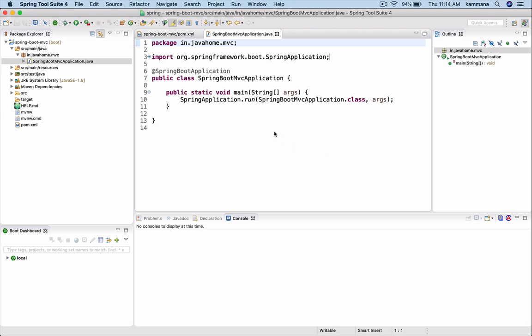Instead of developers doing configurations, Spring Boot takes care of auto-configuration. Before Spring Boot, if you want to configure Spring MVC, we need to have beans.xml files and go and configure all the details in that XML file explicitly.